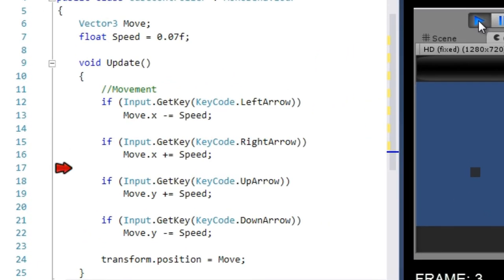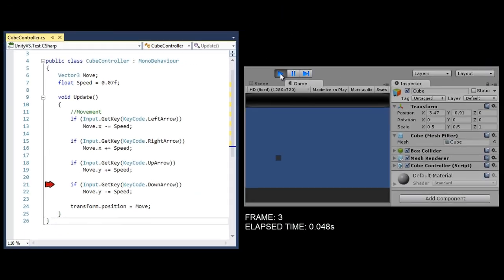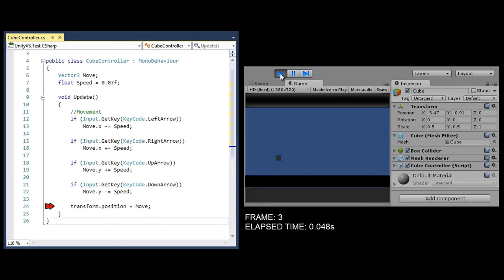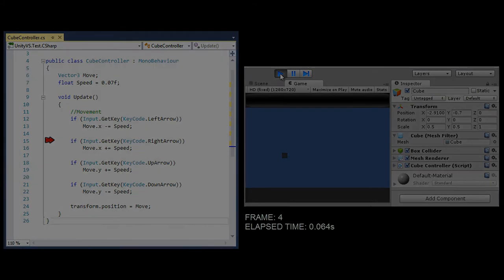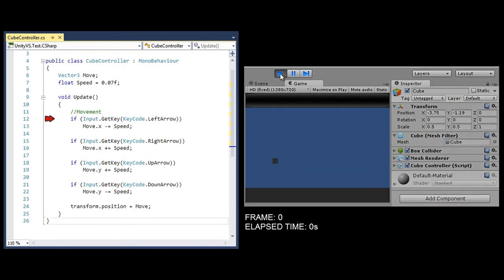We move on to the very next frame, the update method starts again from the top and works its way down, remember it's going in a loop, and now we'd see a change. An input has been read on those lines of code and the object moves by the amount specified, a very small amount, and that is drawn on the very next frame.